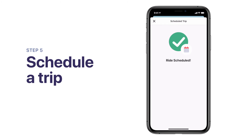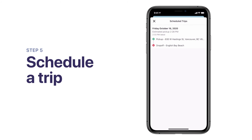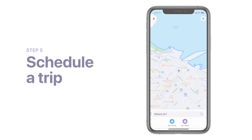Congratulations! You've scheduled your first ride. To view a list of upcoming trips, tap the calendar icon and then on an individual trip to see its details.